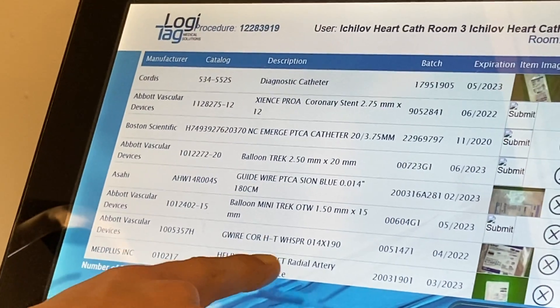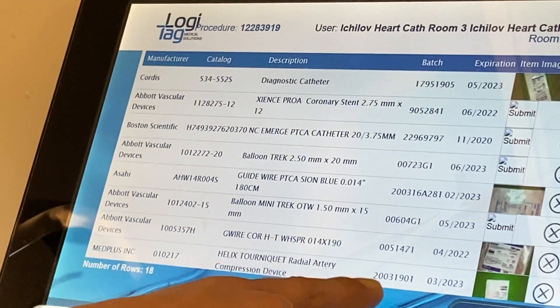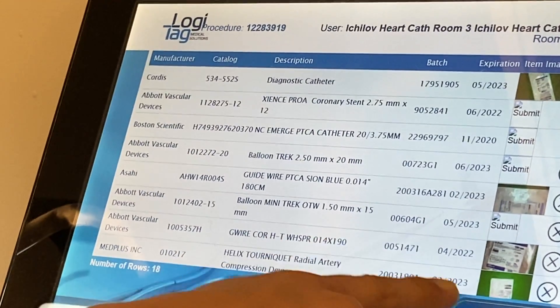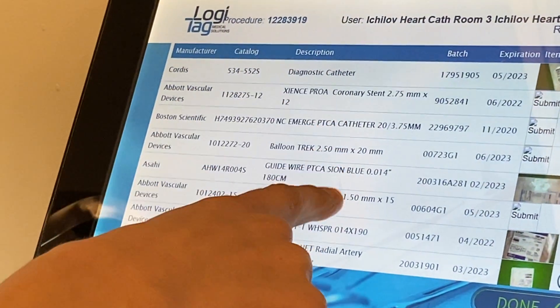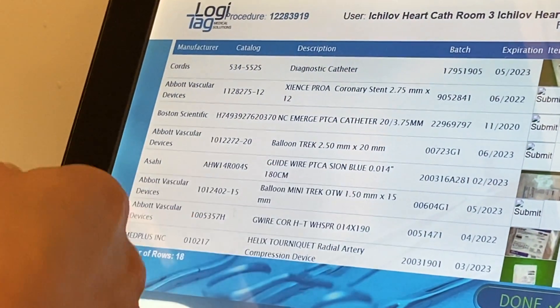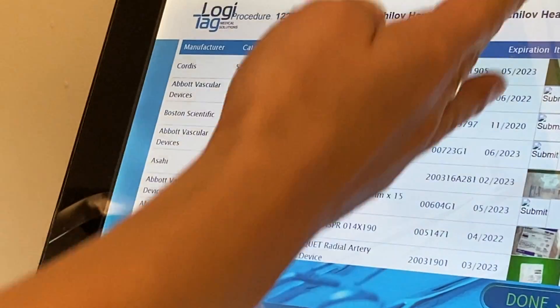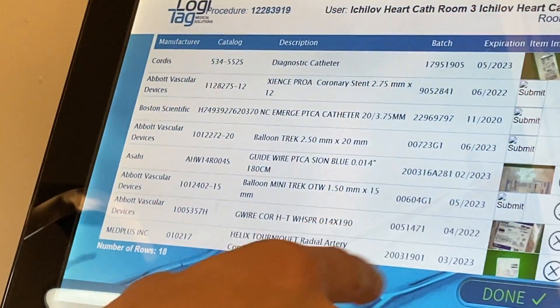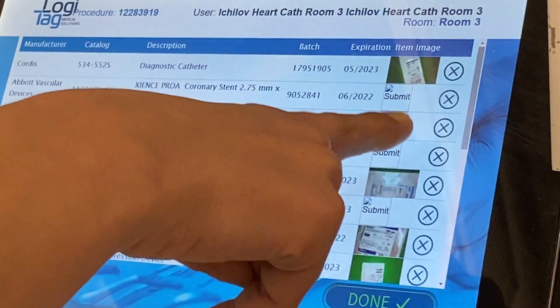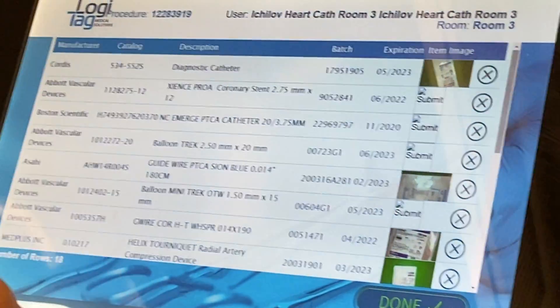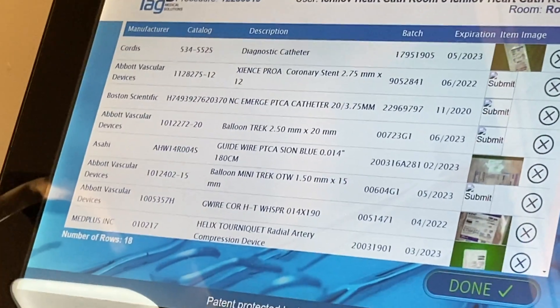Your description, your batch, and your expiration date — it's all very important information. And of course you have your image. Where there isn't an image, that's where we have the RFID scan.